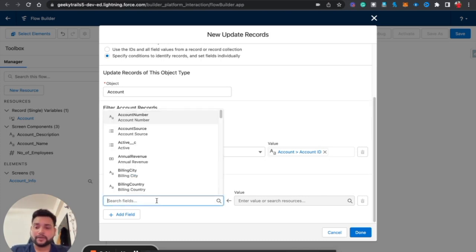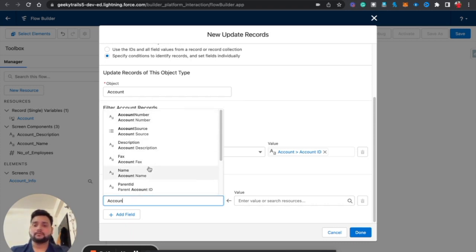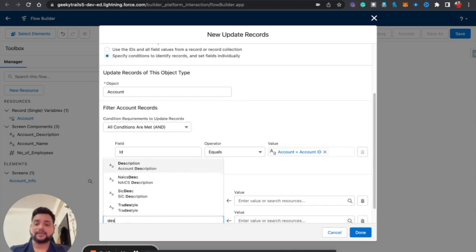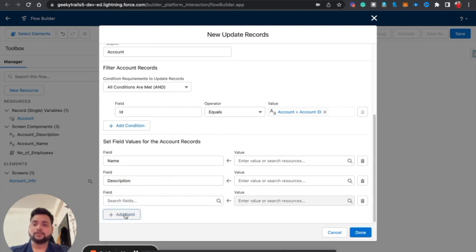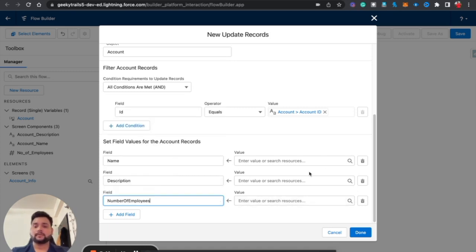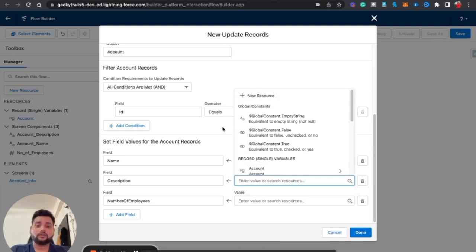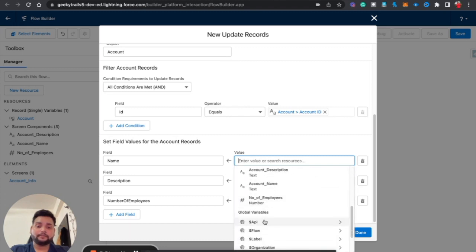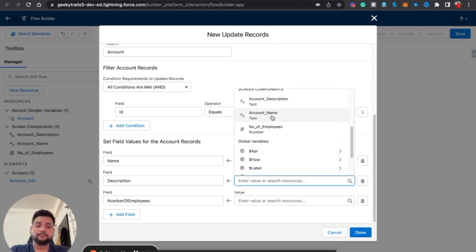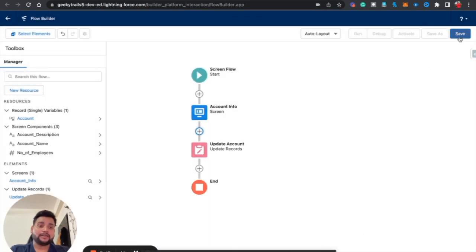Now, what fields are we going to update? Since I am using Account Name, Description, and Employees in my screen, I'll type those in: Account Name, Description, and Employees. On the right-hand side I map them to the screen components — Account Name maps to Account Name, Account Description maps to Account Description, and Employees maps to Number of Employees.